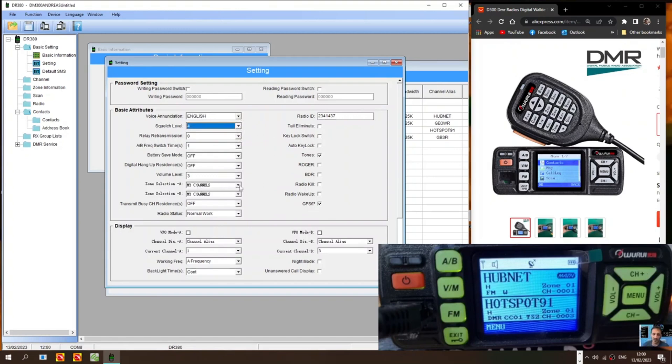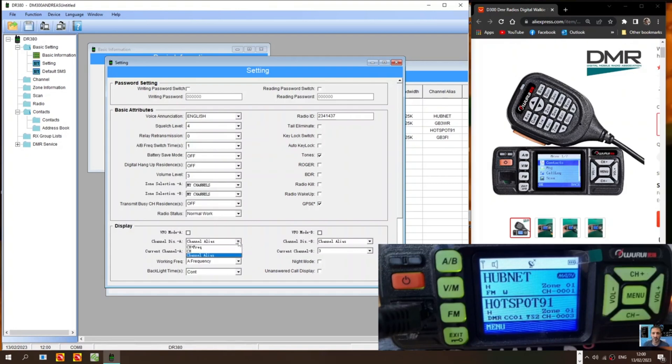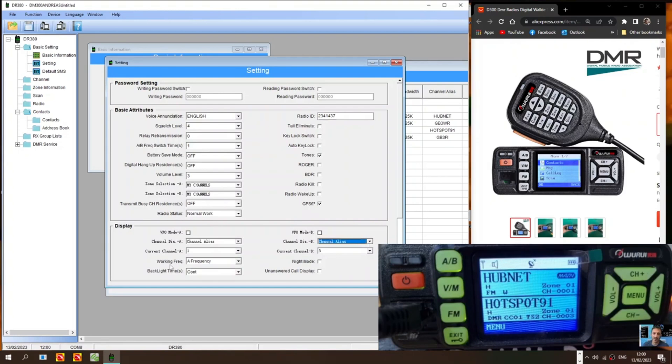This is a zone that I've already created. I'll show you what that looks like. So I've selected one of the zones I created. And then here you want channel alias so that the name shows up. Channel alias. And then I've got current channel. It's on the A band. It will show channel 1 that I created. And on the B band channel 4.